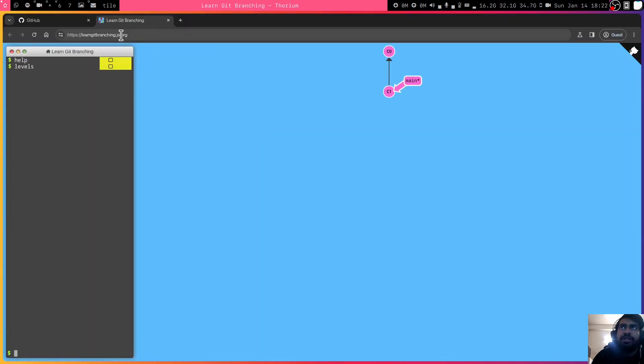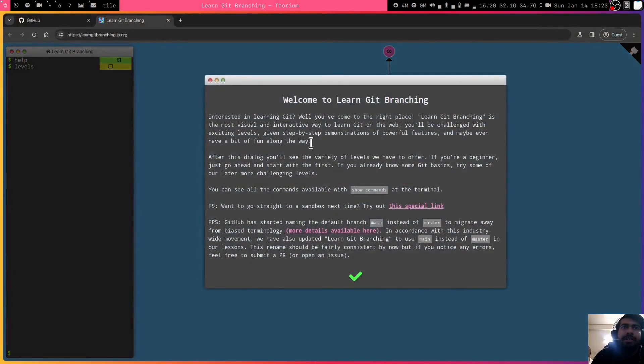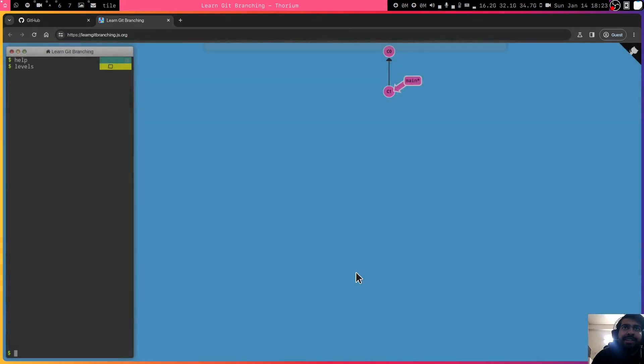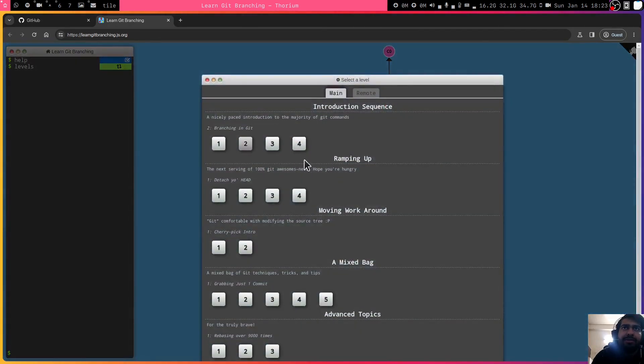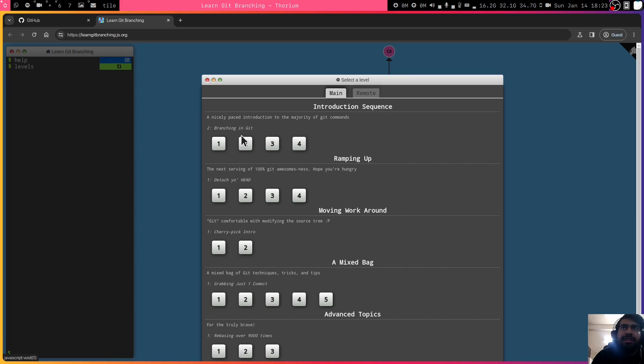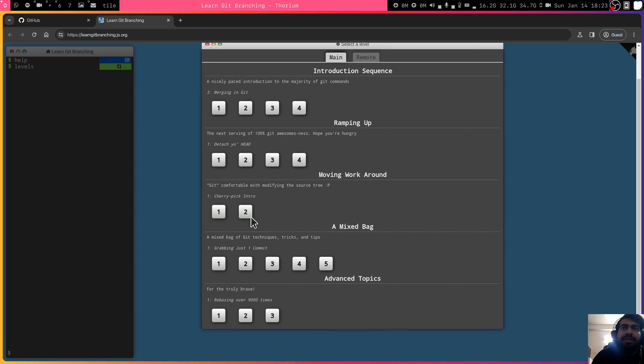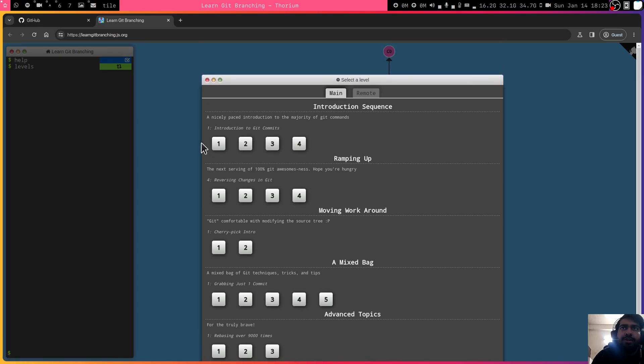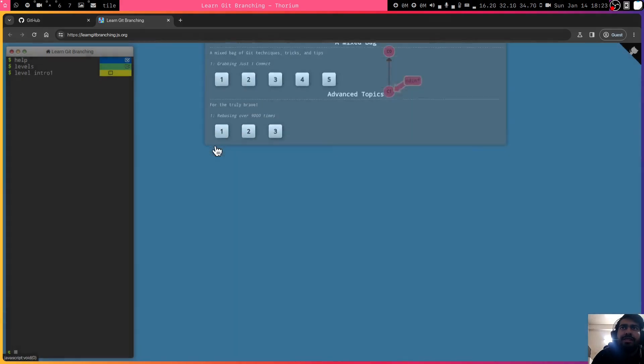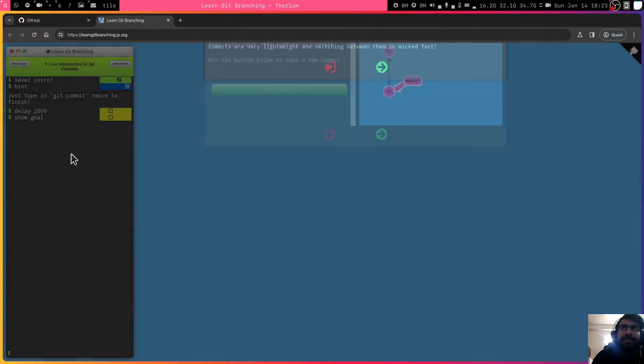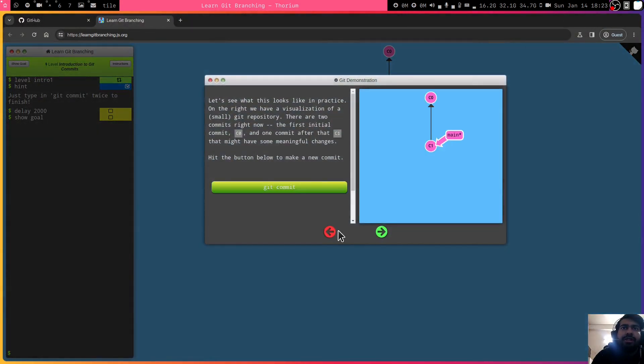learngitbranching.js.org and this has multiple levels. This is basically teaching Git via interactive playing games. There are multiple challenges. You have to do introduction, branching, merging. You can just start doing these and let's say you can start doing one, two, etc.